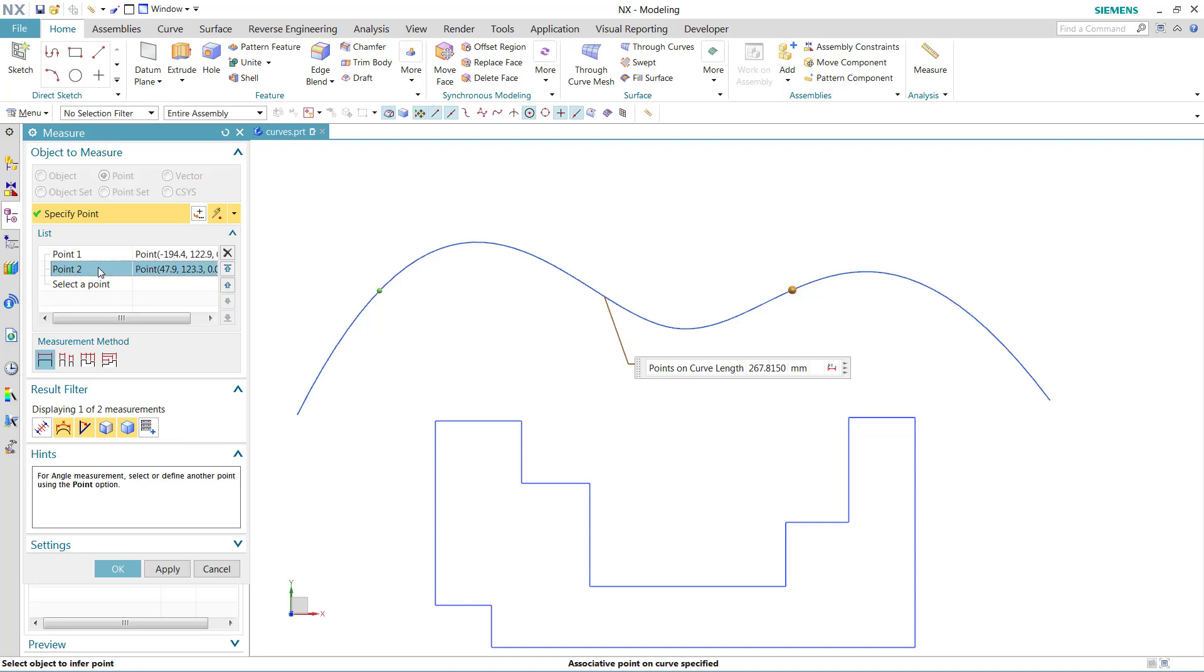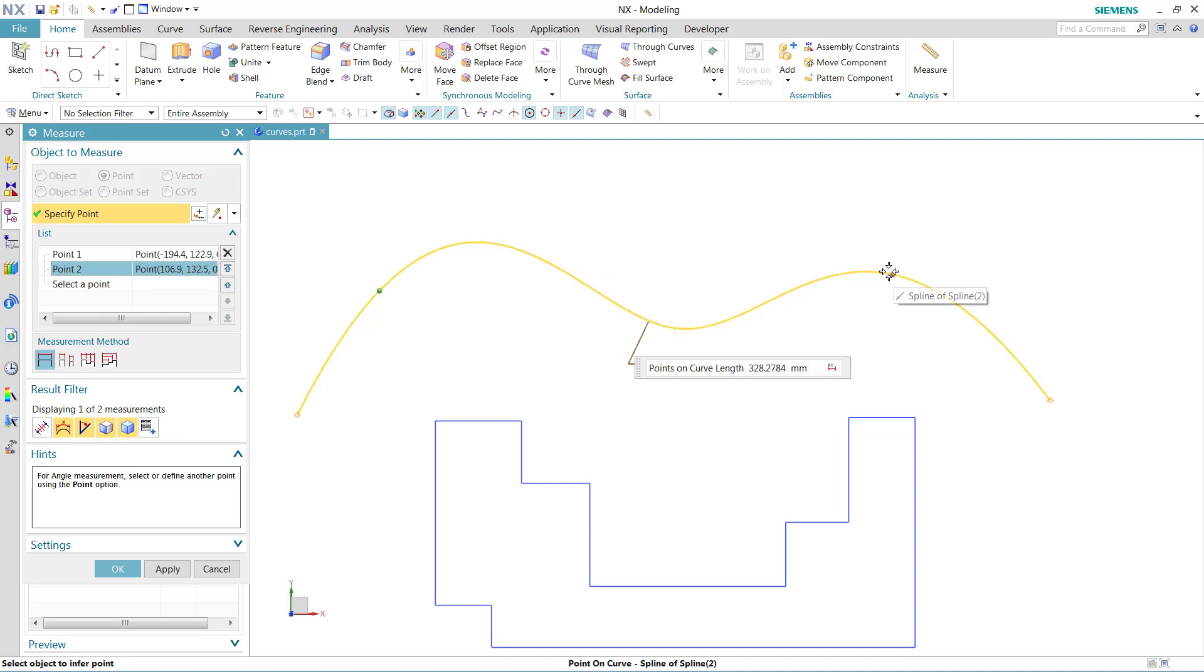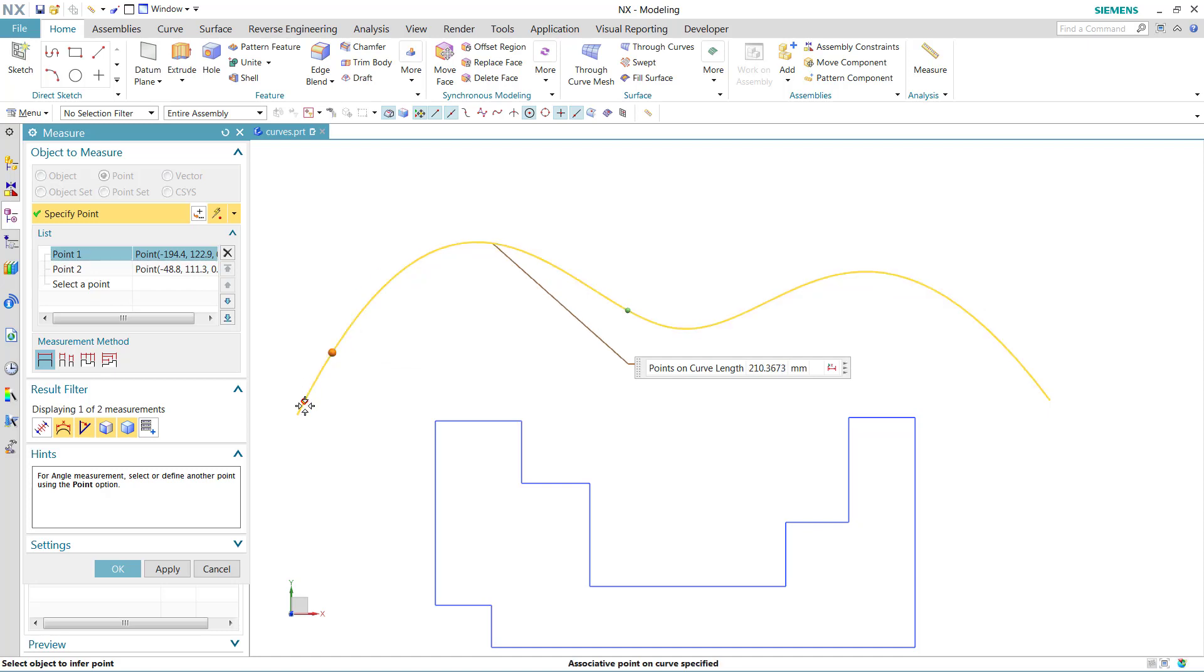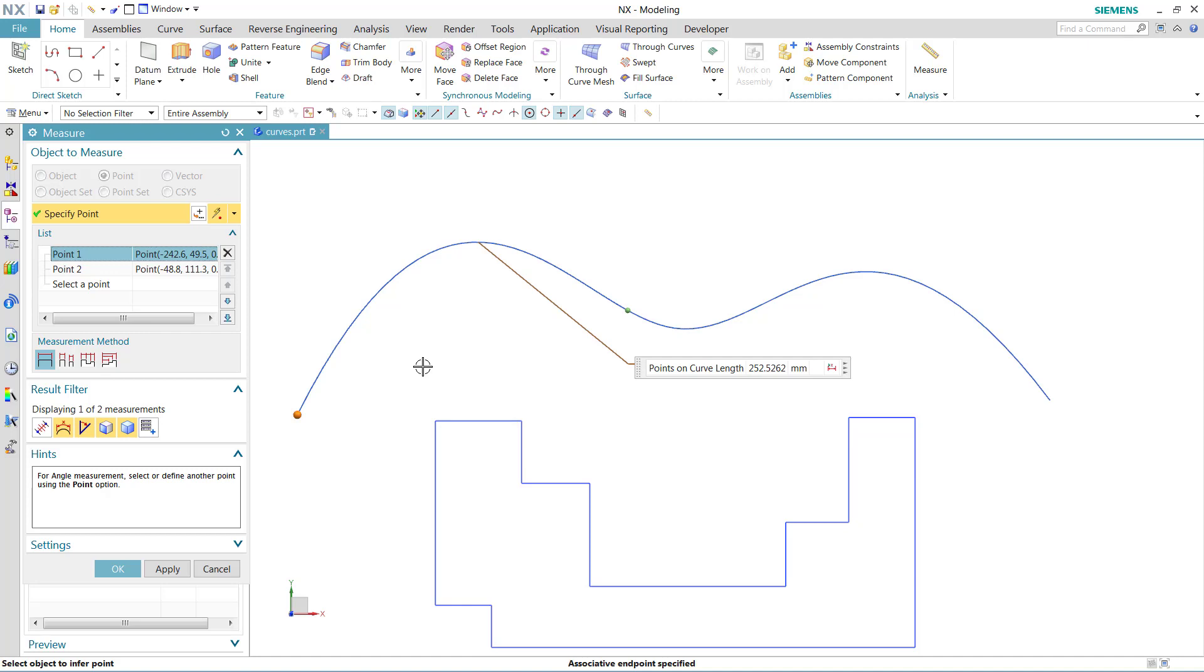We can then redefine either of these points if we want to by moving the point and dragging the point out here, for instance, or reselecting to adjust the points on curve. Again, we can grab the other one, maybe take it to the end point of this curve, for instance, to get that kind of a measurement.